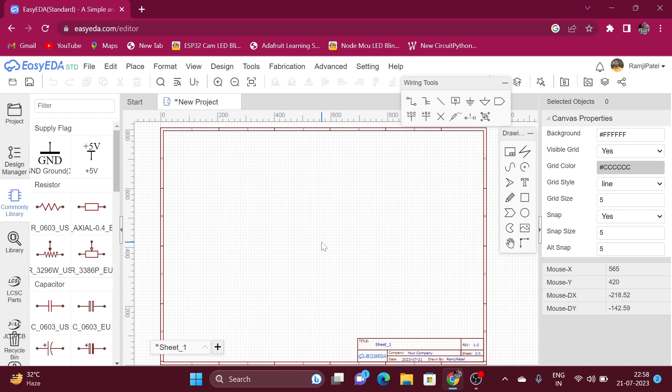Hello everyone, myself Samjit Patel. This is my second video on the Easy EDA series. In my previous video, I showed you how you can download and install Easy EDA on Windows operating system, and today in this video I am going to discuss about wiring tools and drawing tools in Easy EDA.